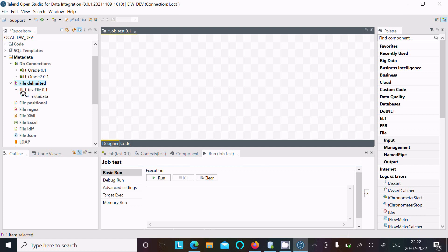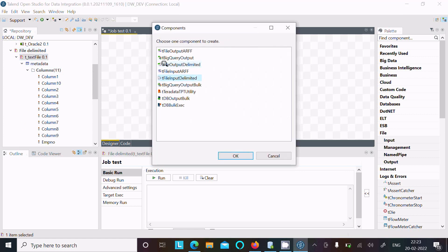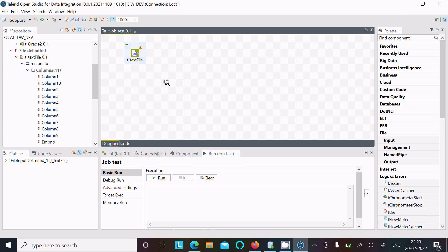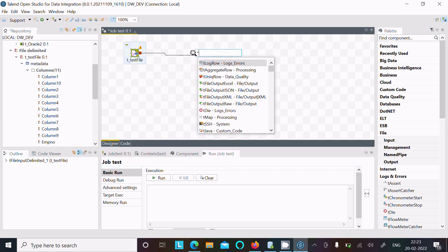Inside the metadata you can see all columns — 'amp number' is listed there. Now I want to load all that, so drag this component onto the canvas. Then here is the tFileInput — click on it. I want to display or see the records inside, so right-click and go to Row > Main.